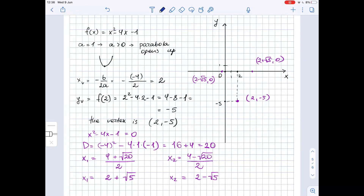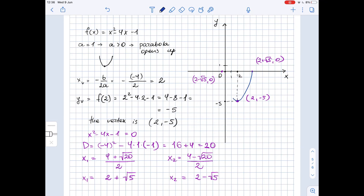We just need to connect them. This is not always easy, but let's try to do it smoothly. This side goes up and this side goes up. This is the graph of our function.